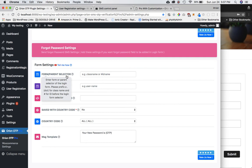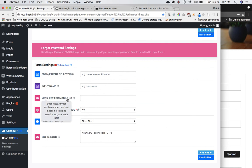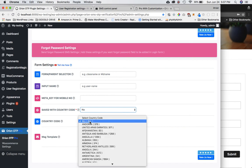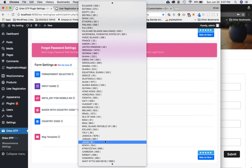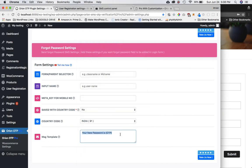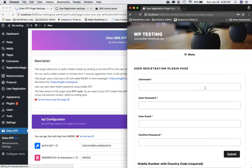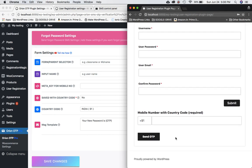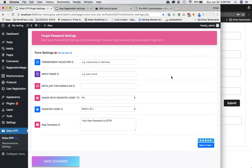For the forgot password feature, come to the forgot password section and enter the form or parent selector of the login form, an input name inside the form, the meta key for the mobile number stored in the database, and whether the mobile number is saved with or without the country code. Select the country — note that 'All' is only available in the premium plugin. Then put the message template and save changes. I'll cover this in detail with other plugins in future tutorials. See you in the next video — take care!